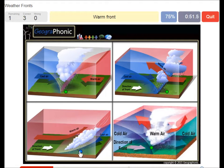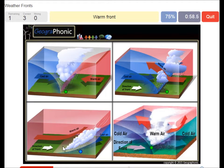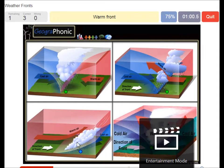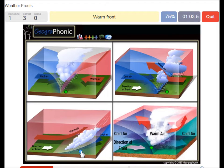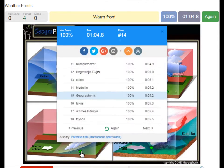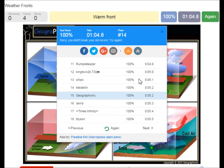Here we see a warm front. The warm air is catching up to the cool air and it rises pretty softly, causing just some light rain. You can play this game yourself — look in the description of this video to find the link to the game.